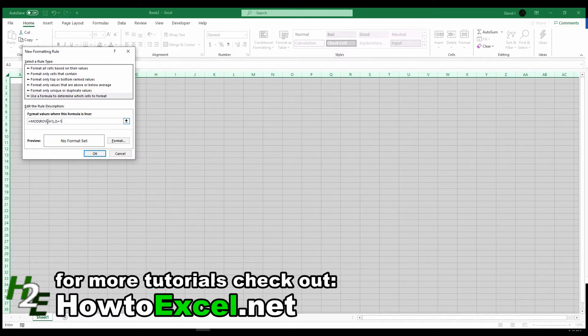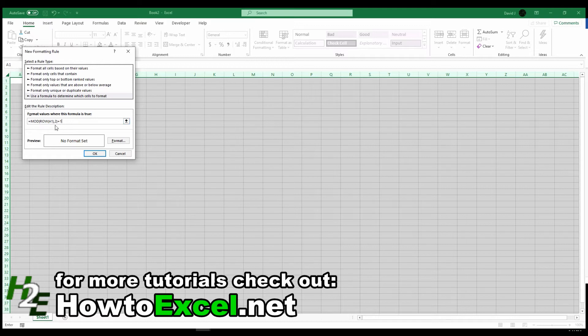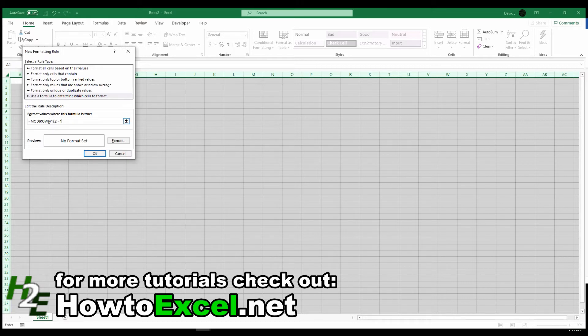it's going to take 1 divided by 2, and since in that case there is going to be a remainder of 1, then the formatting is going to apply to that row, and it's going to apply to every odd row as well, because if this is A3, then it's going to be 3 divided by 2, which is going to have a remainder of 1 as well.